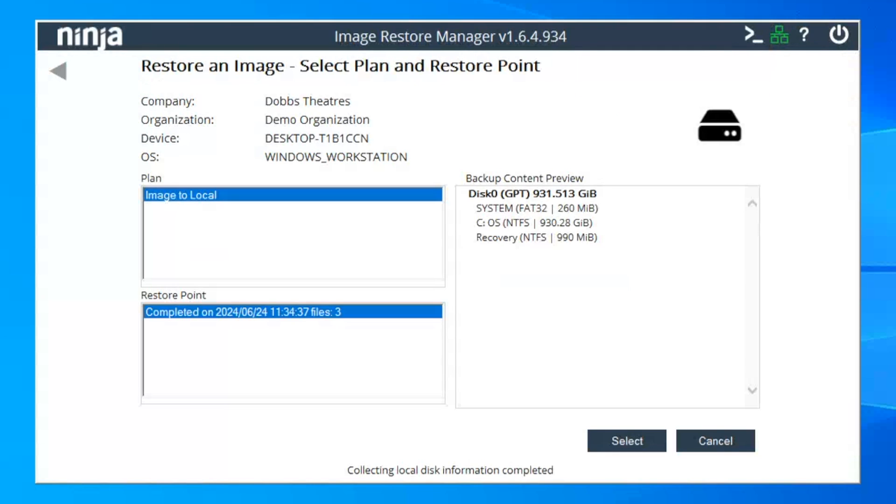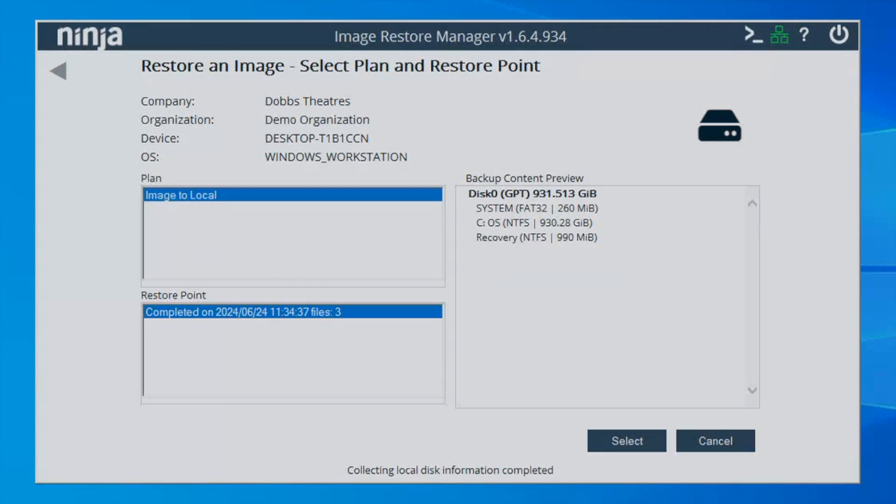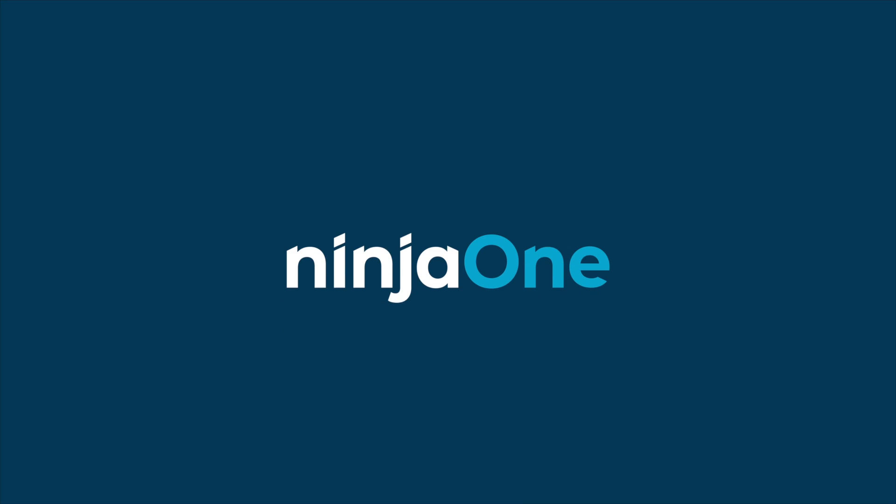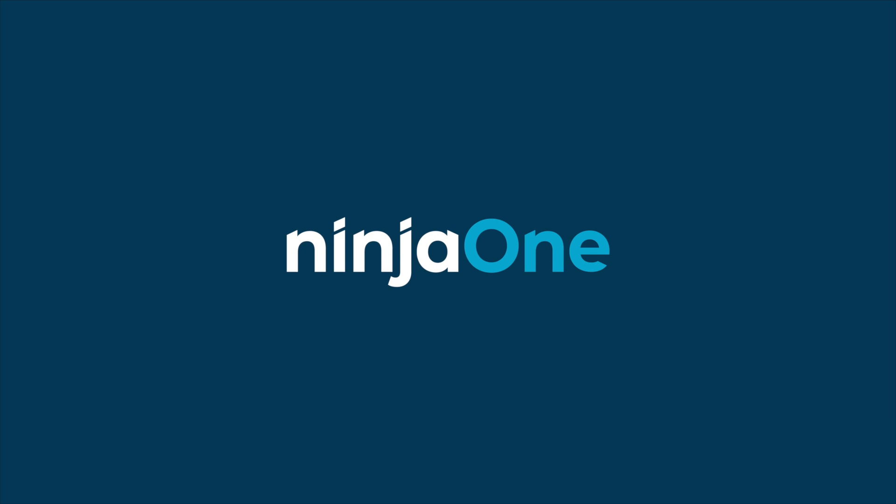This has been a high-level overview of NinjaOne backup. If you have any questions or would like to see more, please reach out.